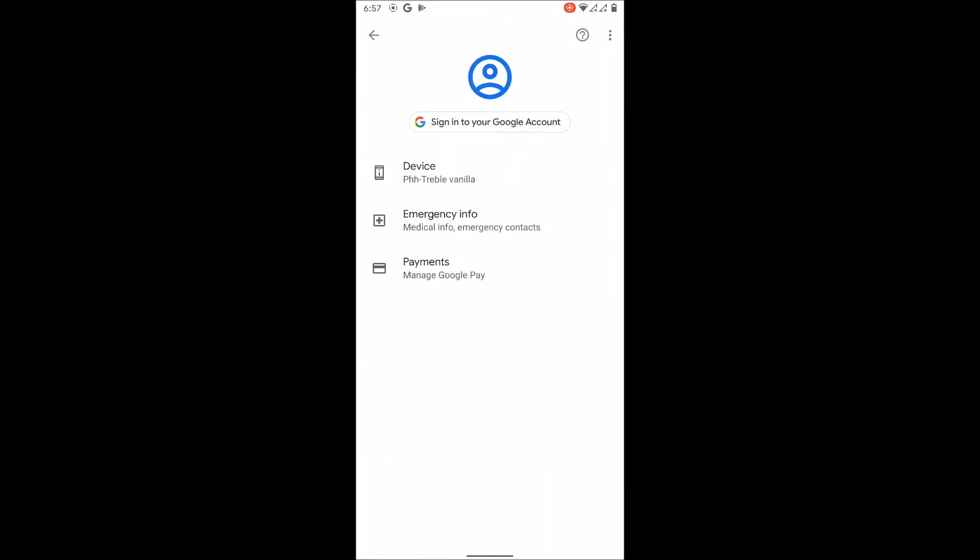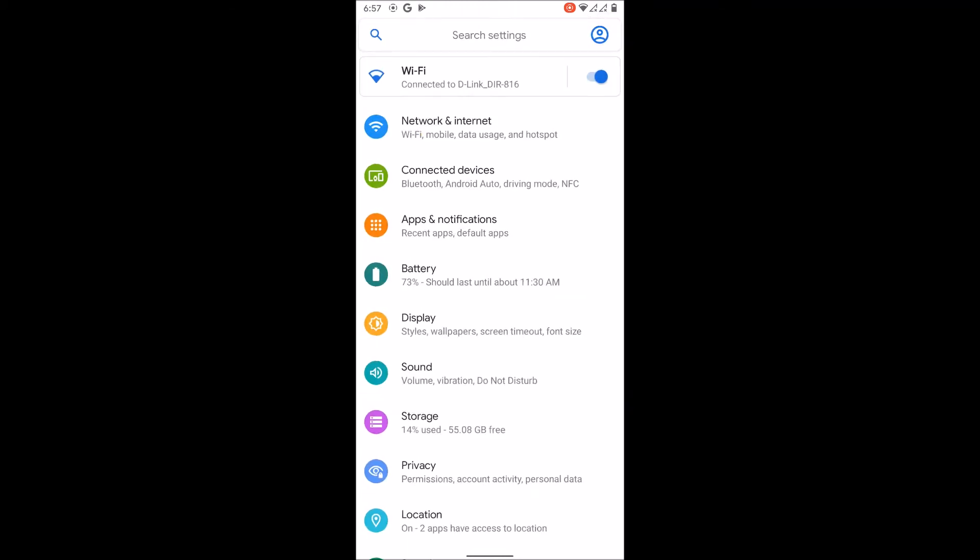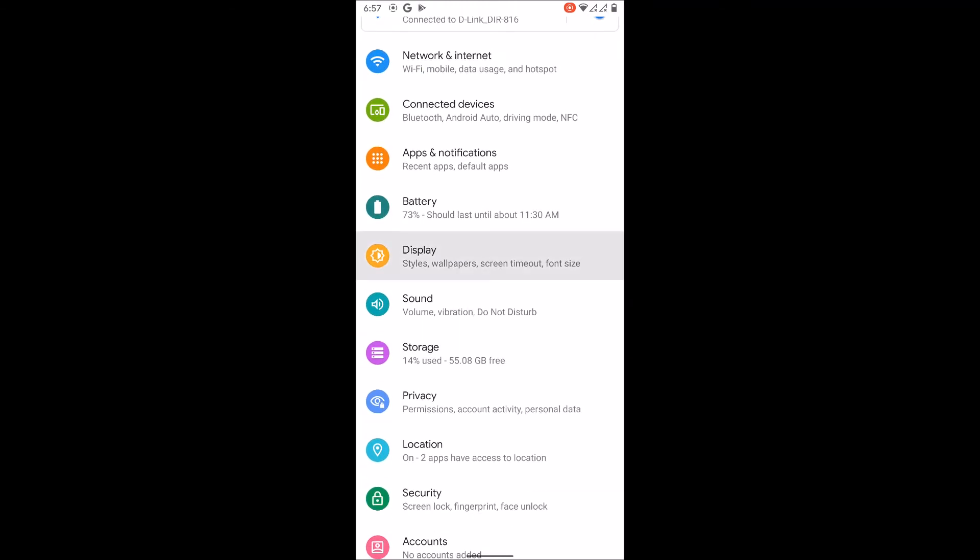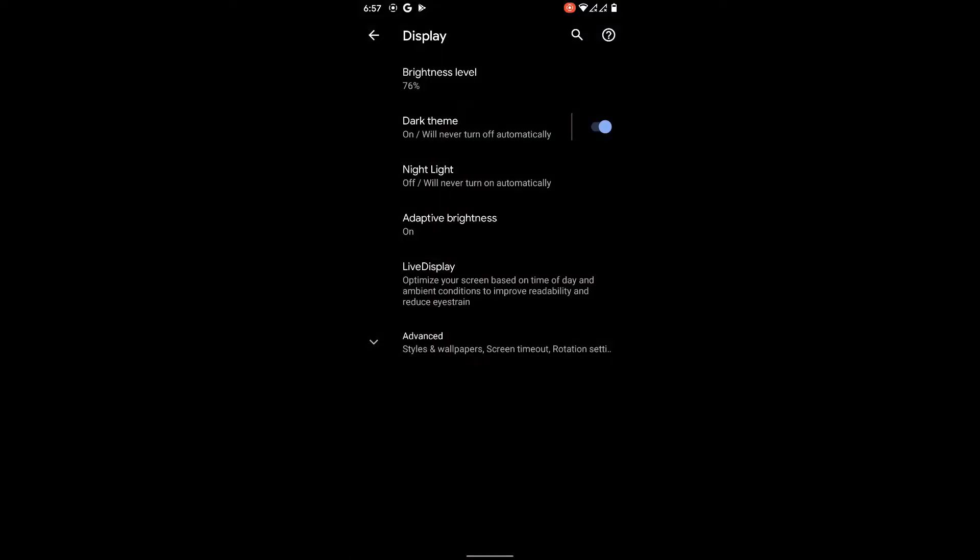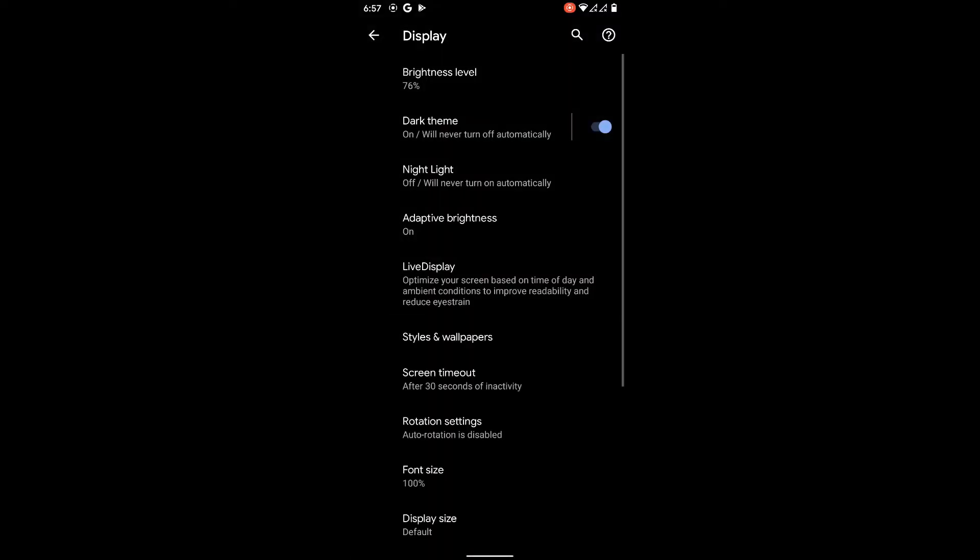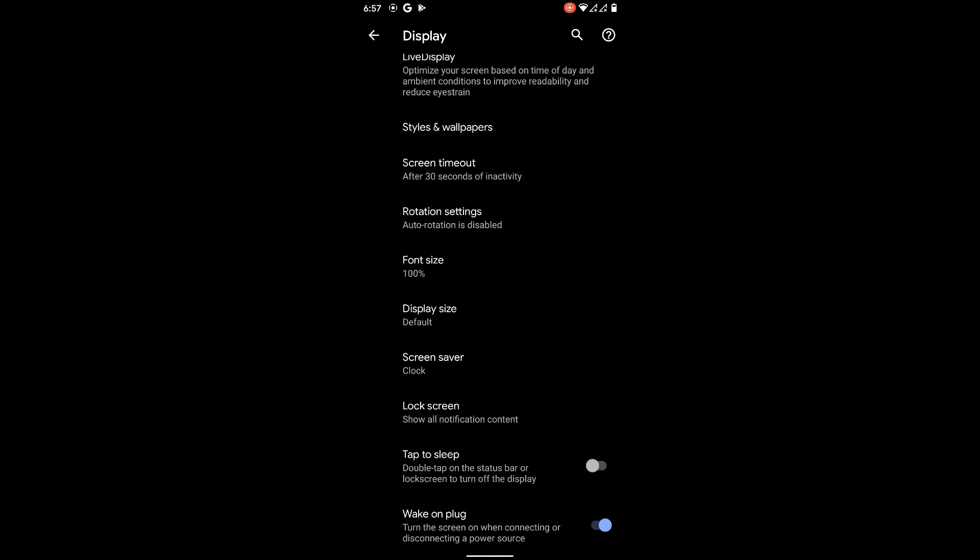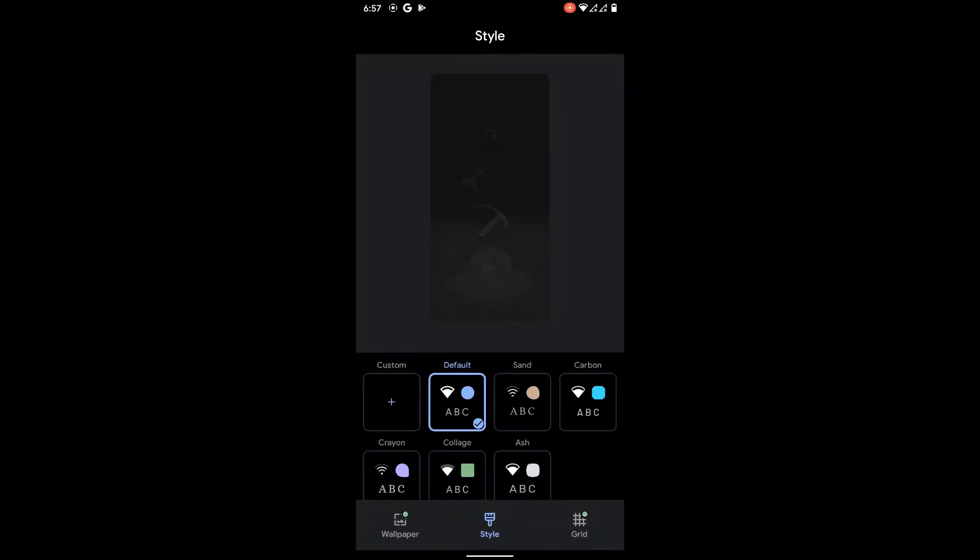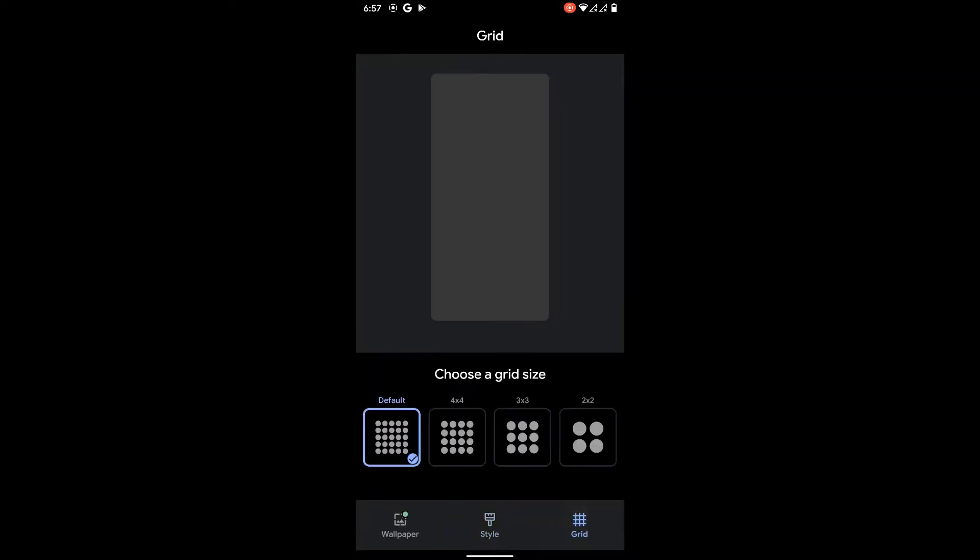Last video I talked about Havoc OS. Havoc OS is for those people who want to change their phones, who want to add new features, change the colors and icons. You can also do that here, but Havoc OS has some more tweaks.